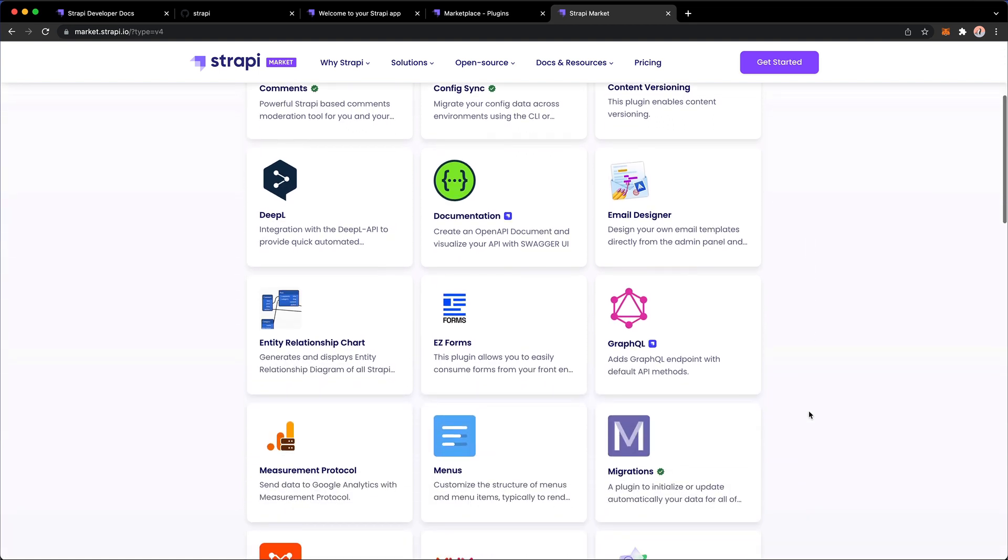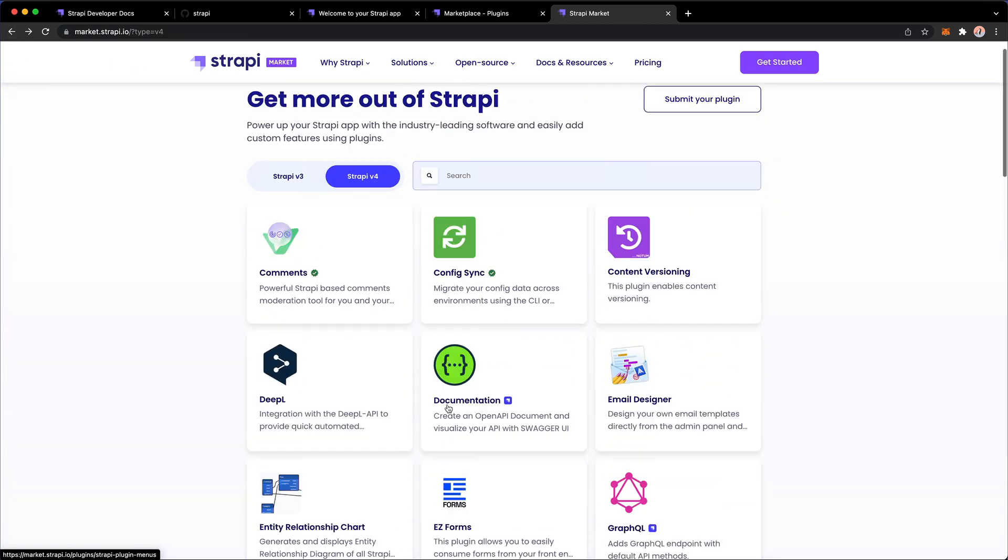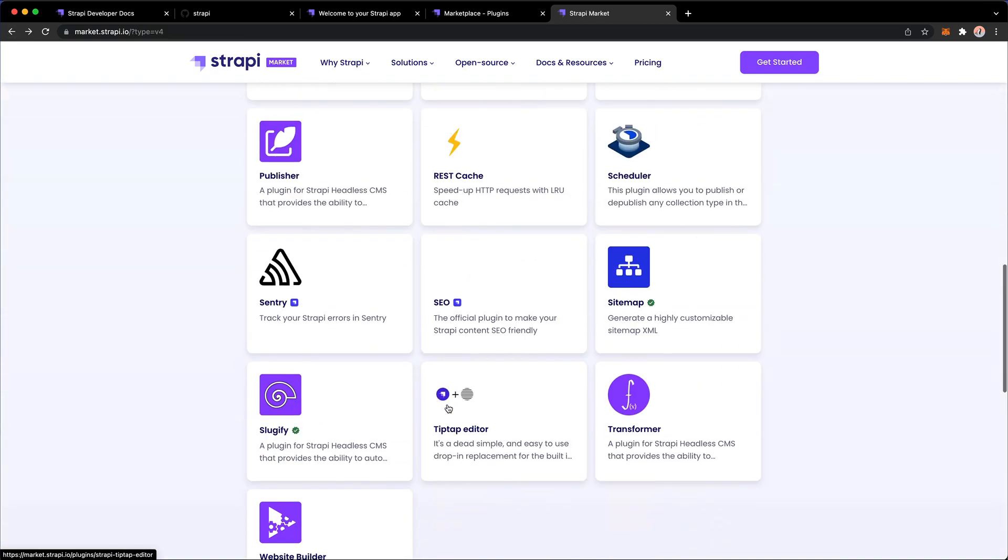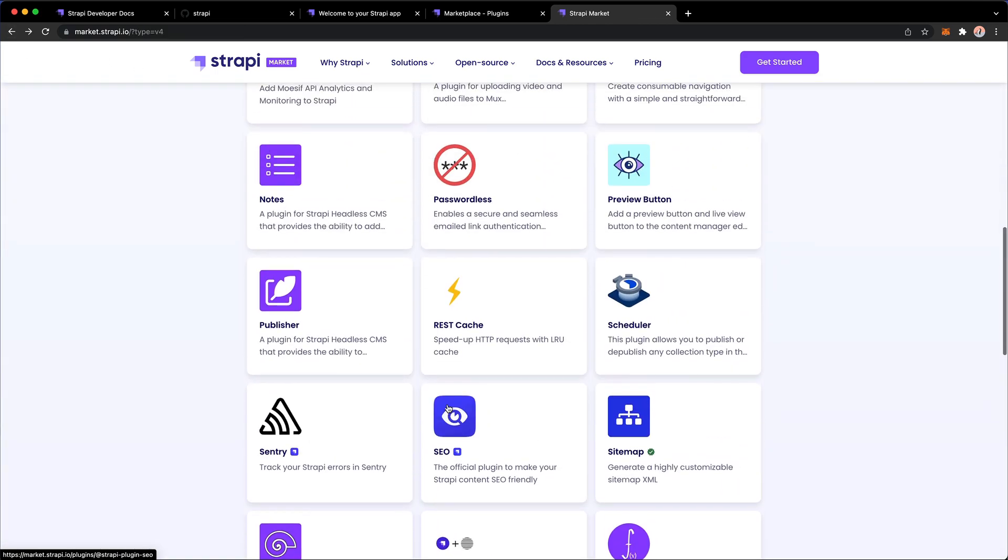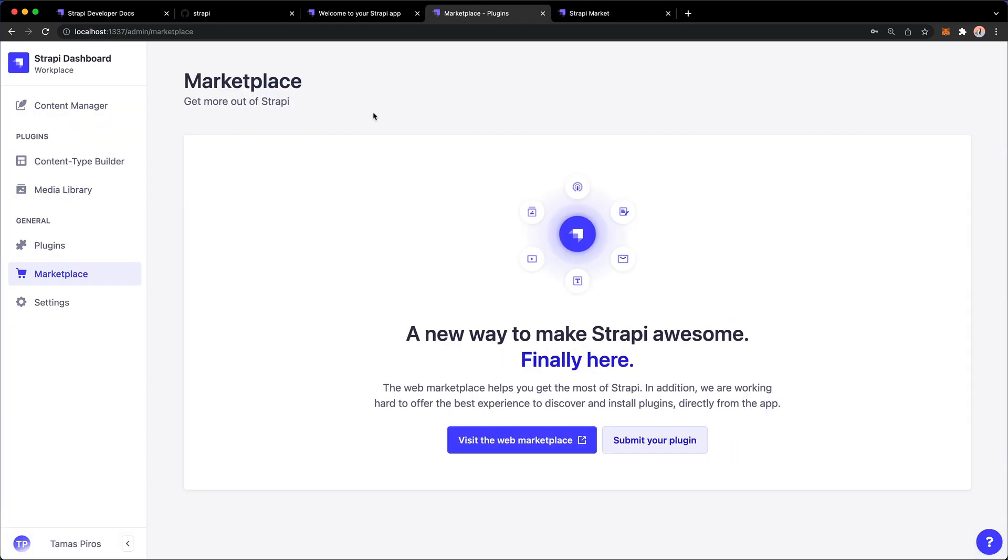And maybe you want to enable GraphQL for your Strapi instance so that your data can be consumed via GraphQL service as well. So you can click here and all you need to do is install the GraphQL plugin. And there's going to be some additional tools added here. And of course, this marketplace is going to grow eventually.